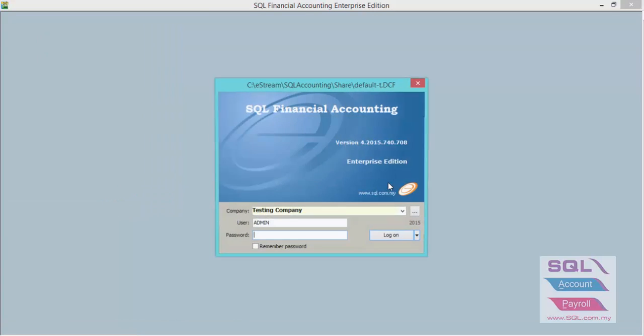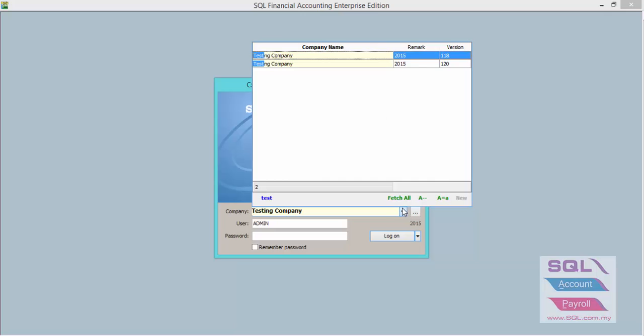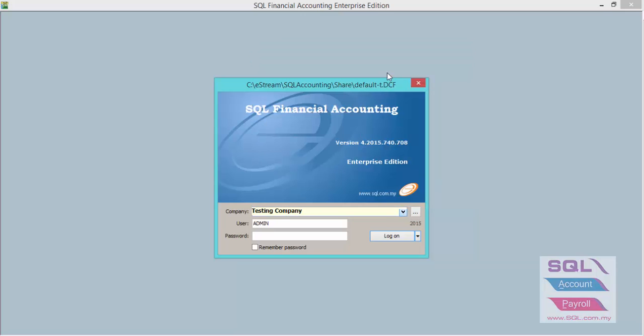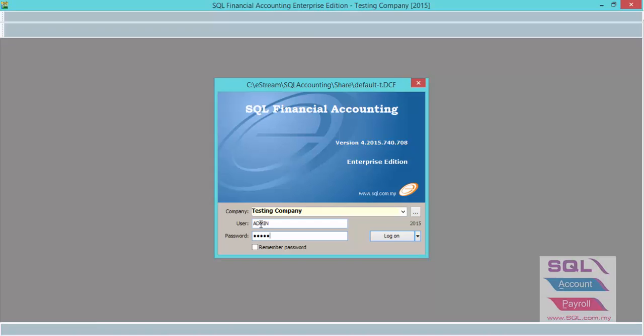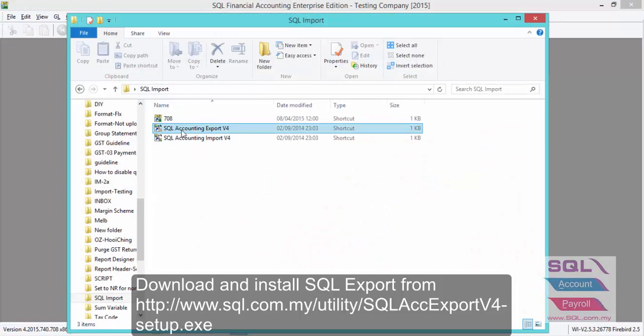Let's go back to the testing company. Enter your password to log in and click on SQL accounting export.